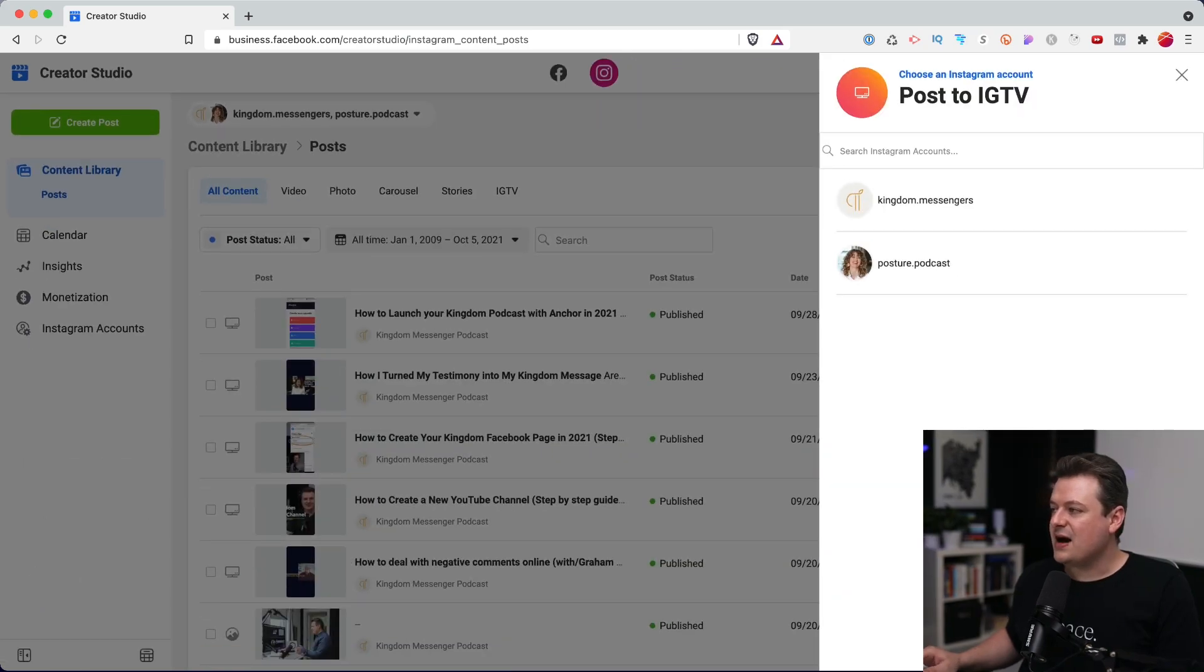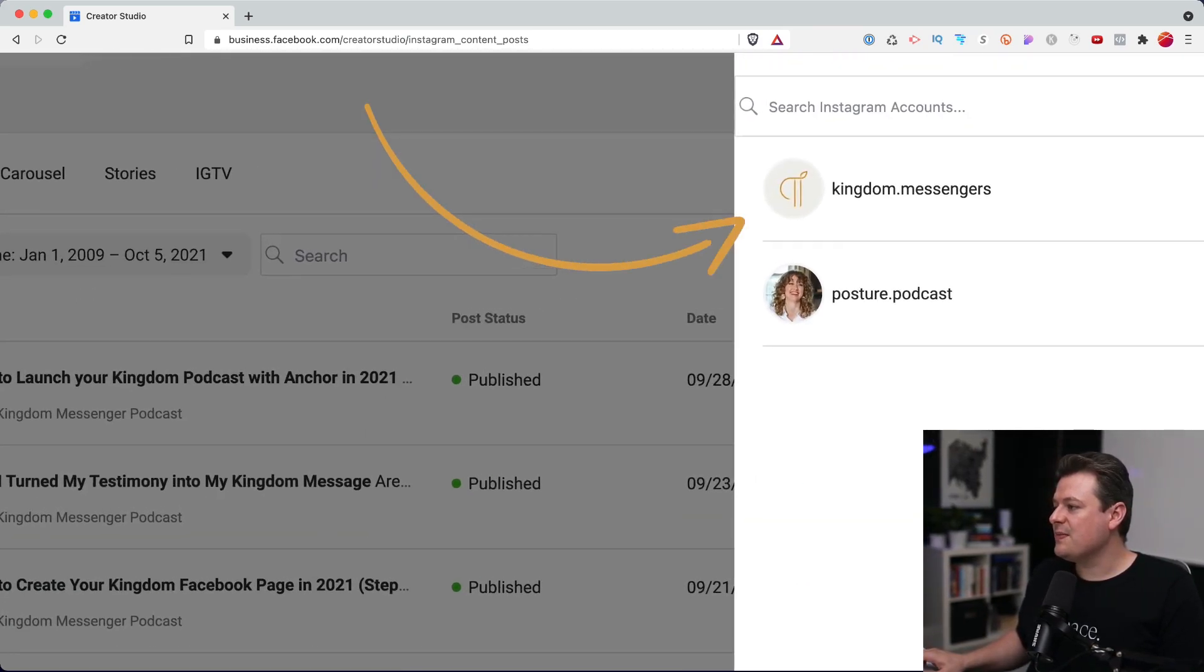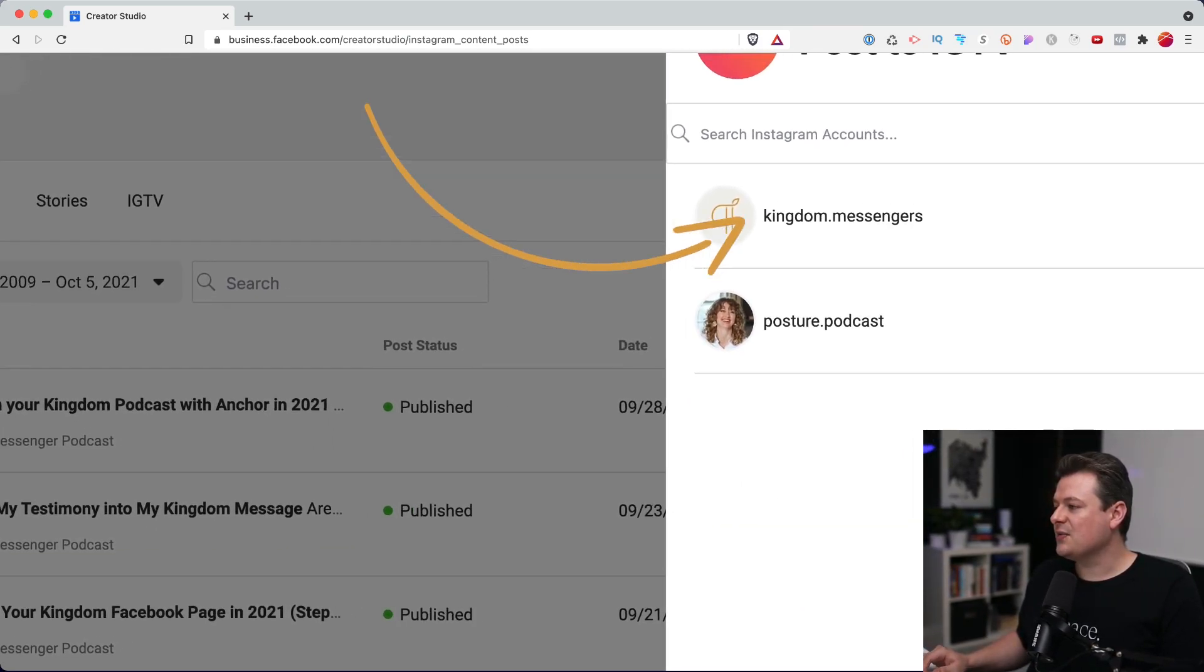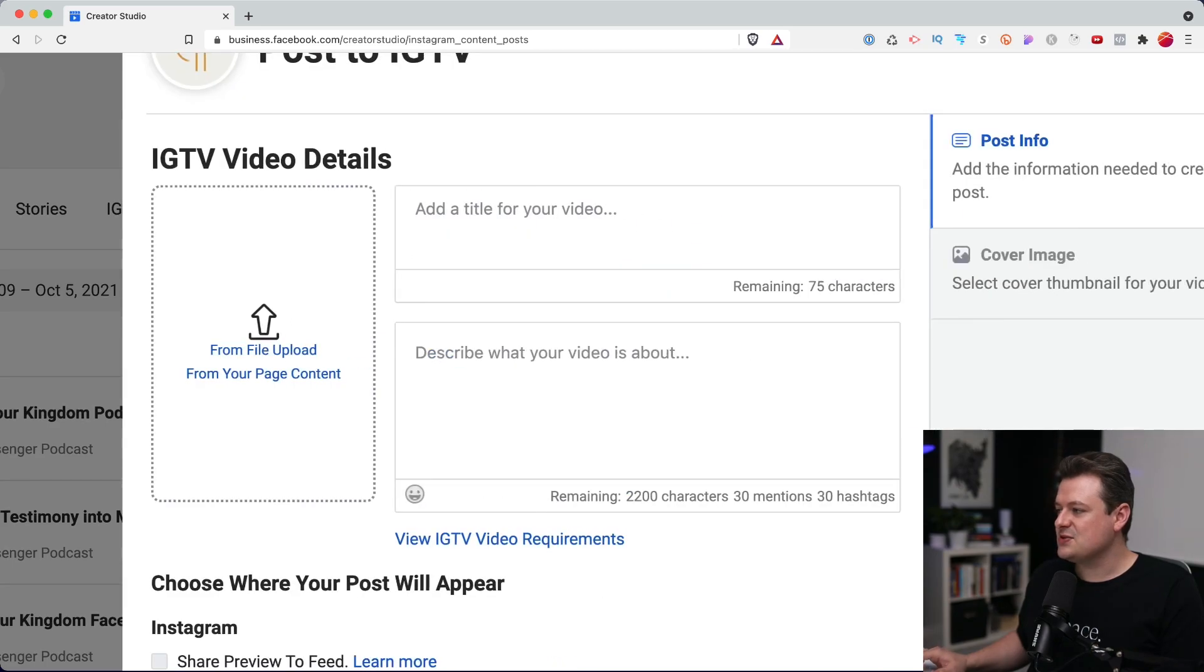Now I have the option to choose which of my accounts I want to upload to. So we'll choose Kingdom Messengers.